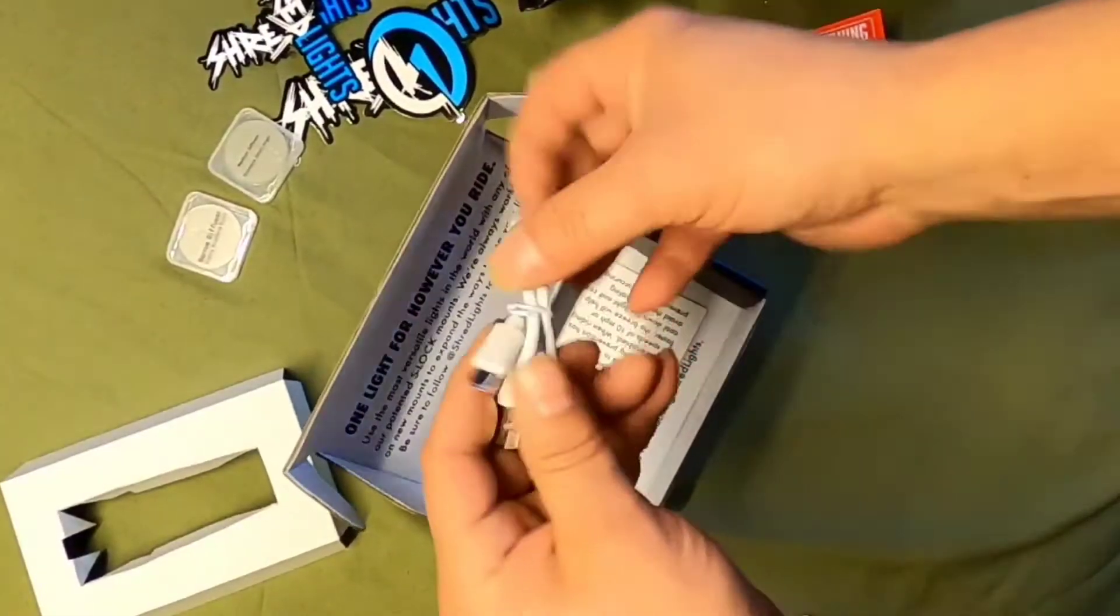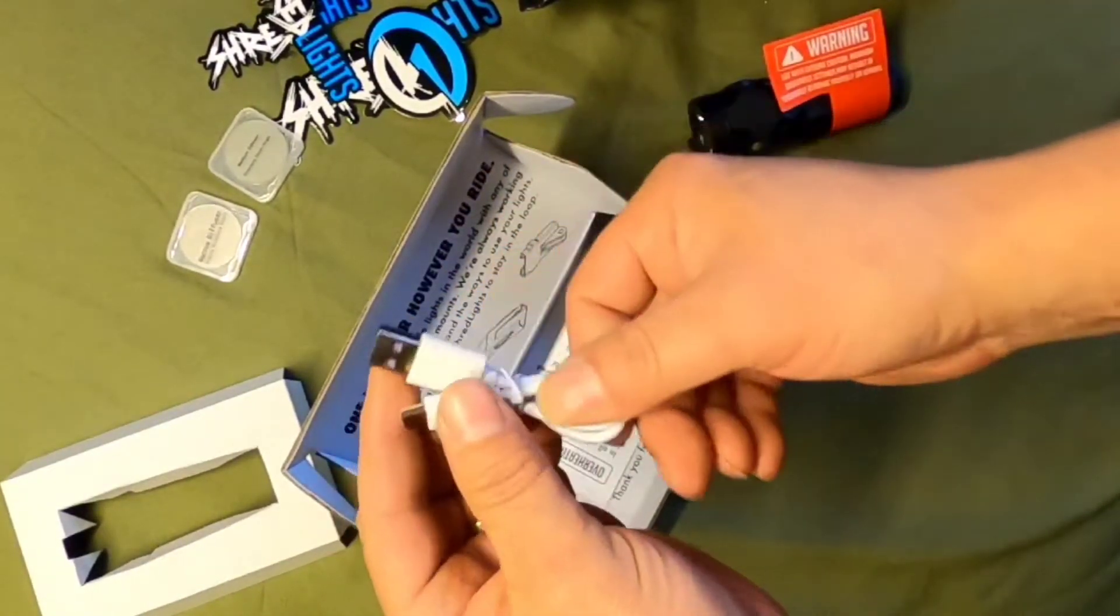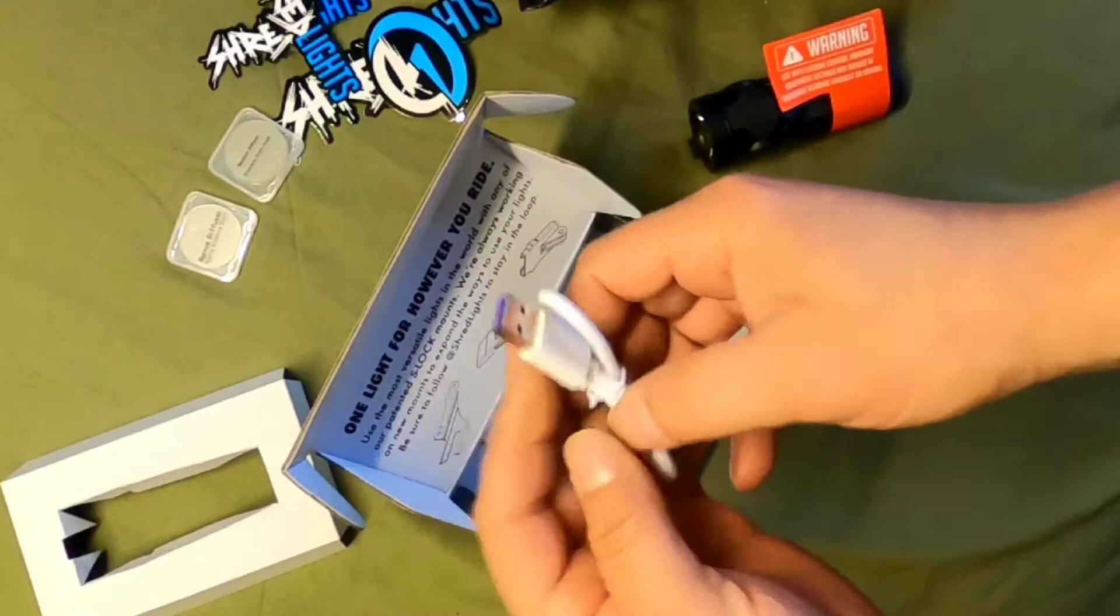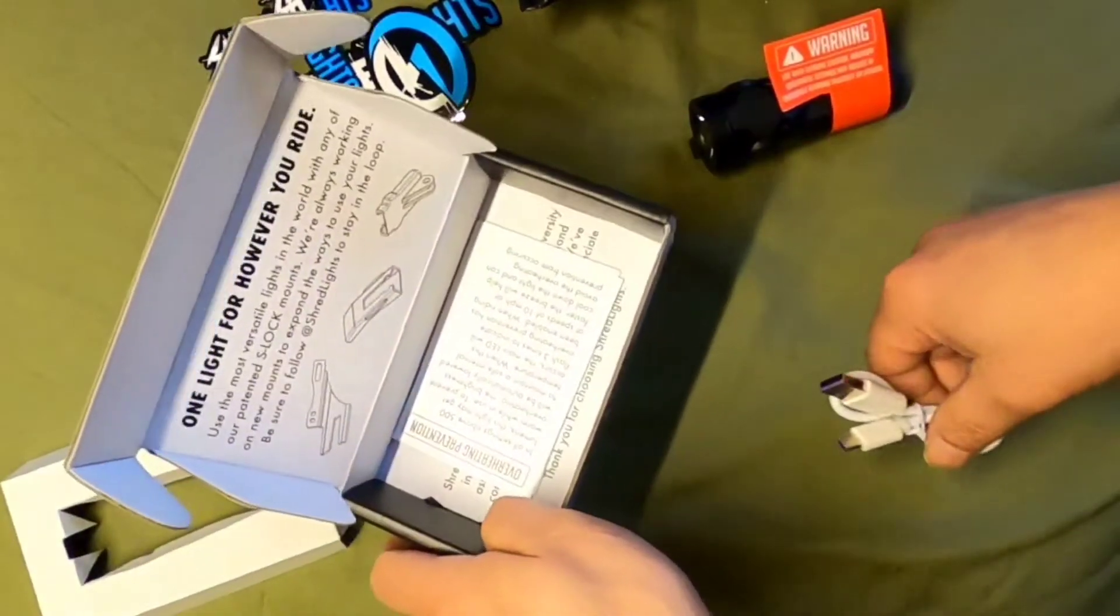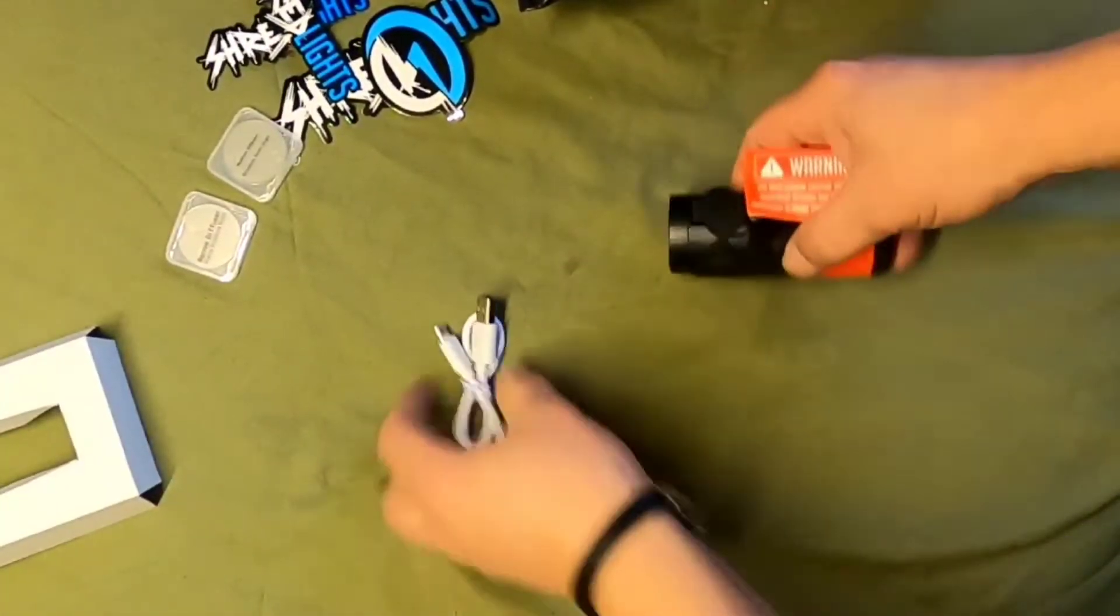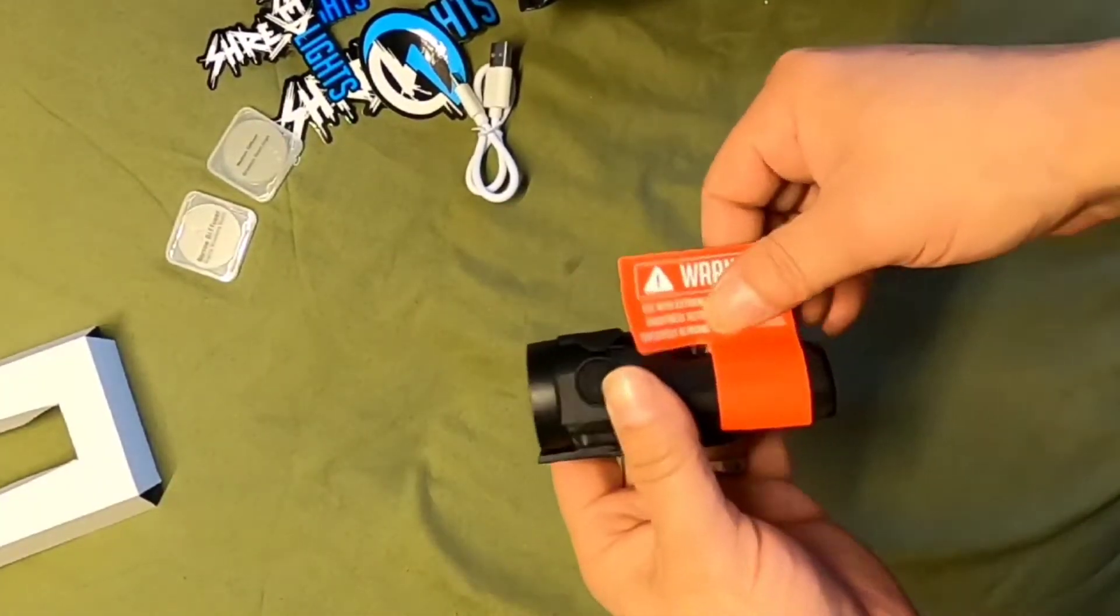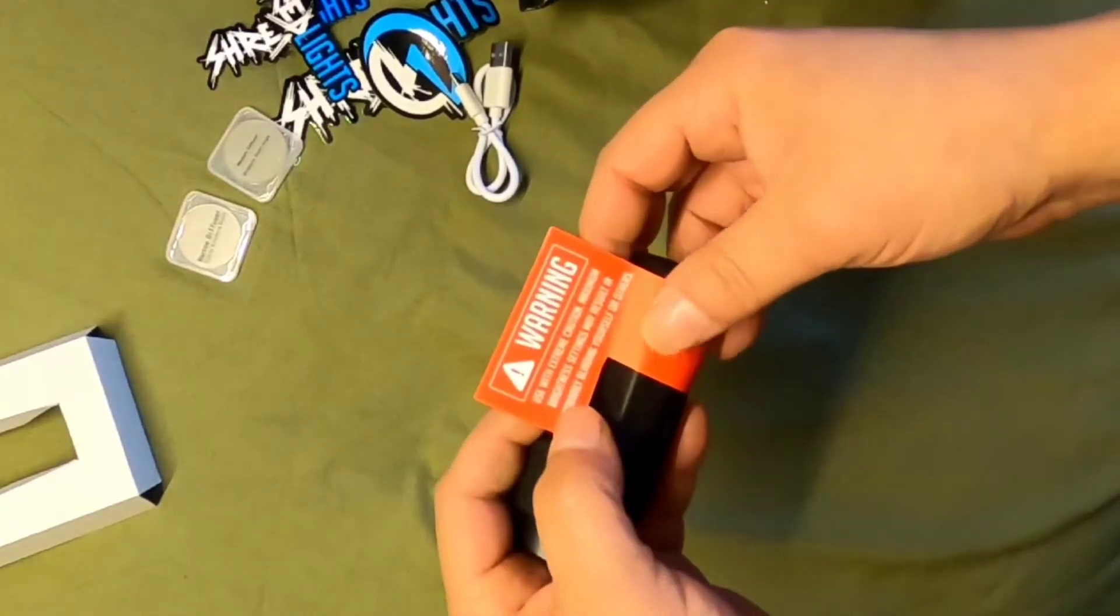USB Type-C connector, USB wire. That is lovely, all right, like this, okay there. Warning stickers.